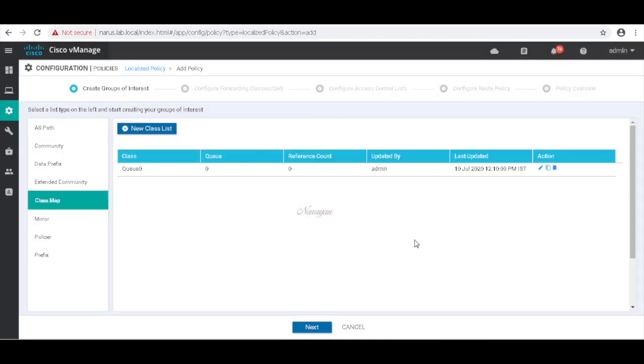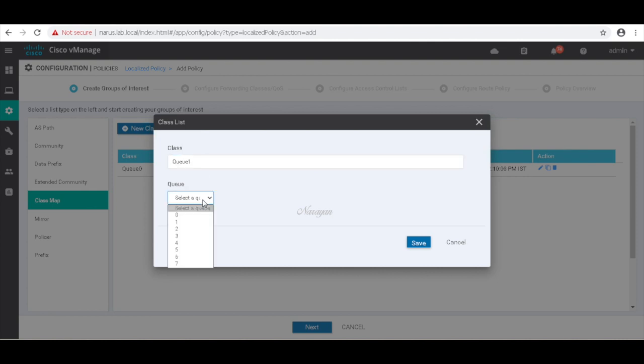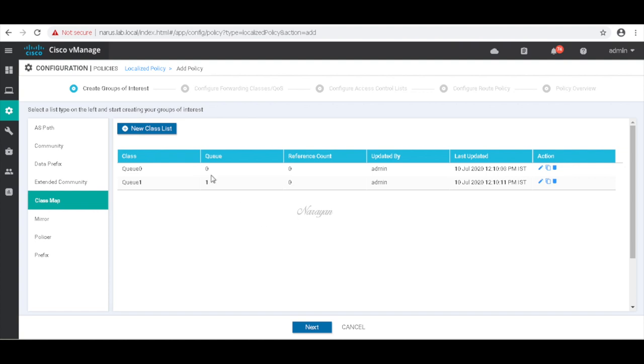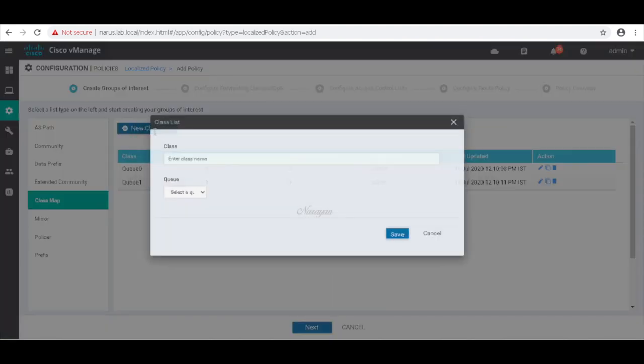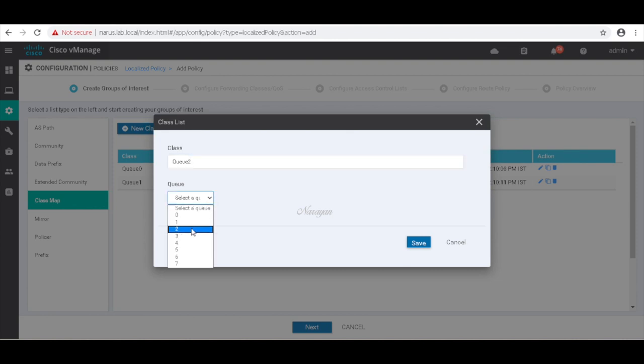Let's create another one called class Q1, map it to Q1, and finally a class Q2, map it to Q2.